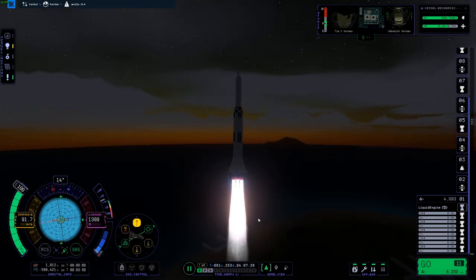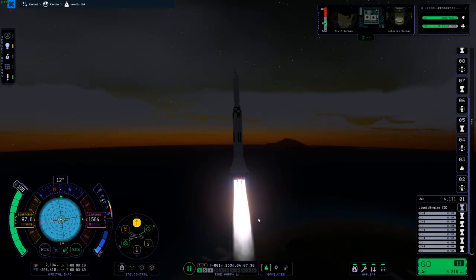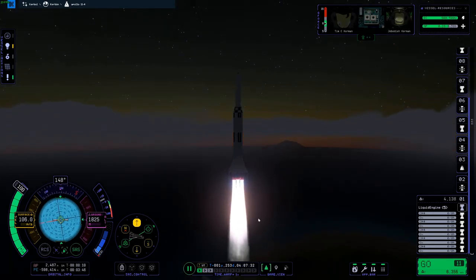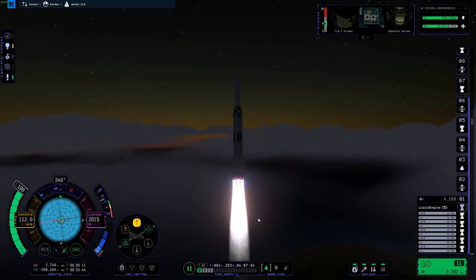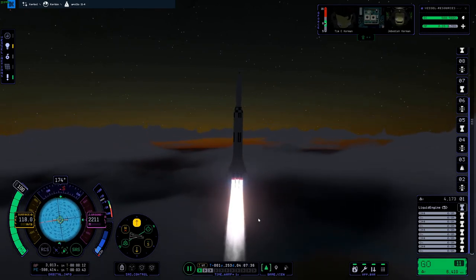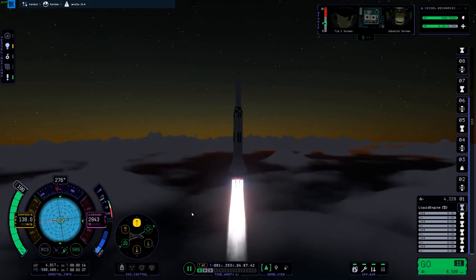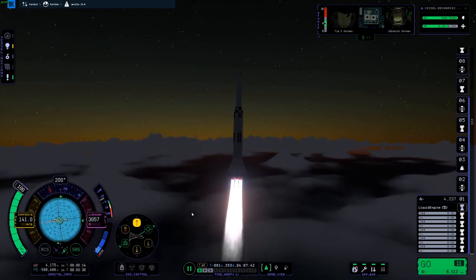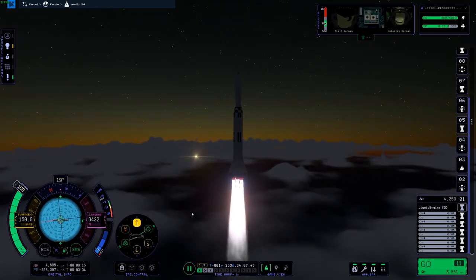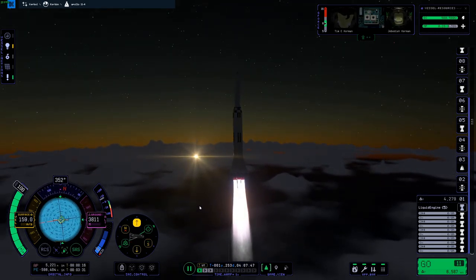And we have a roll program. Plus 30 seconds. Apollo 11, this is the launch operations director. The launch team wishes you good luck and Godspeed. Thank you very much. It'll be a good one.